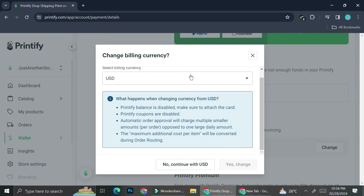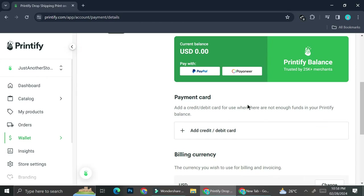Here are all the things you need to consider before deciding to change your billing currency to something other than USD. I recommend making sure that the currency you're going to receive and the currency on your cards is the same.